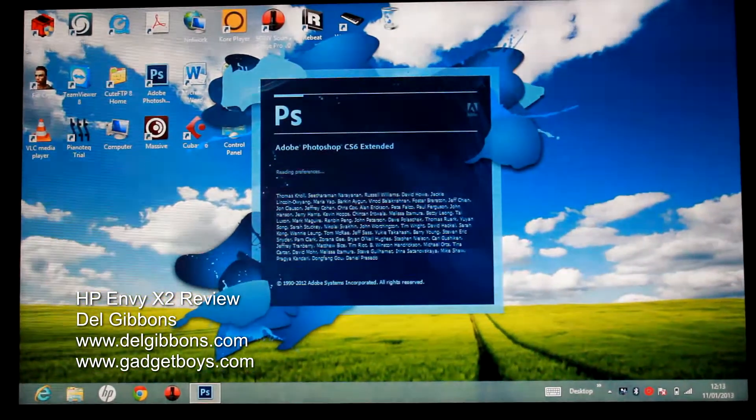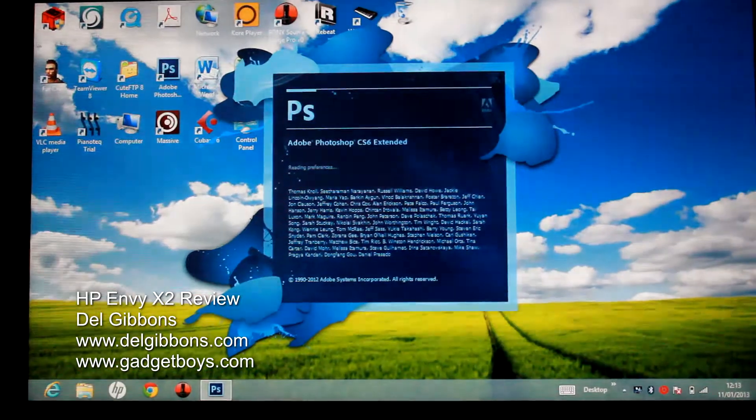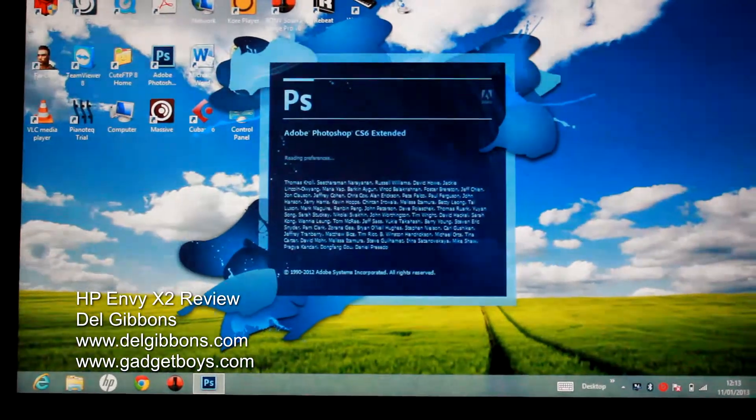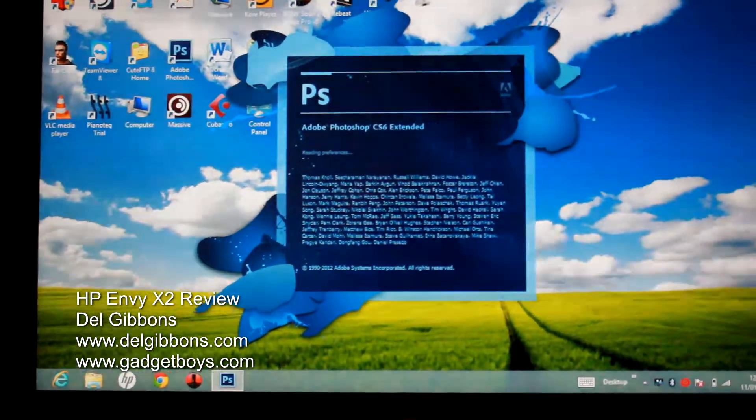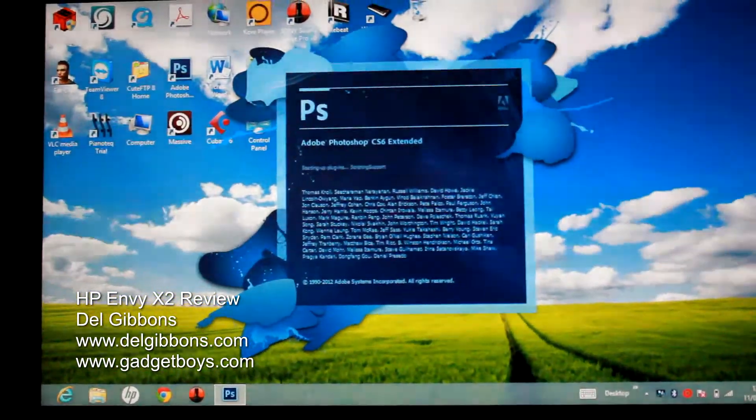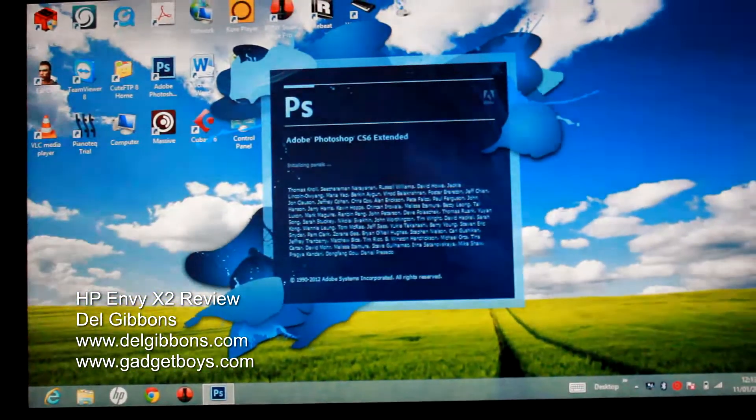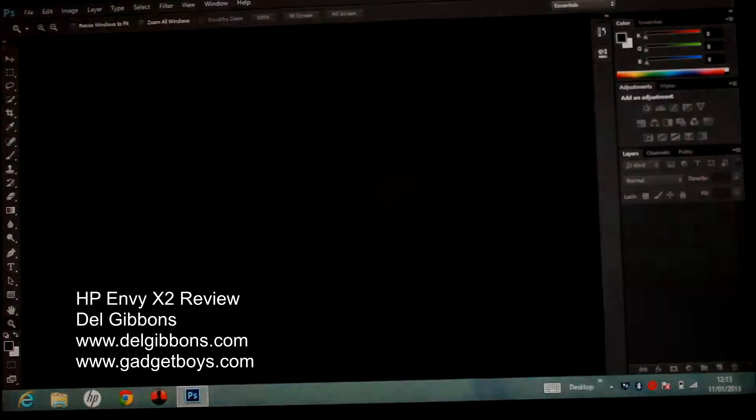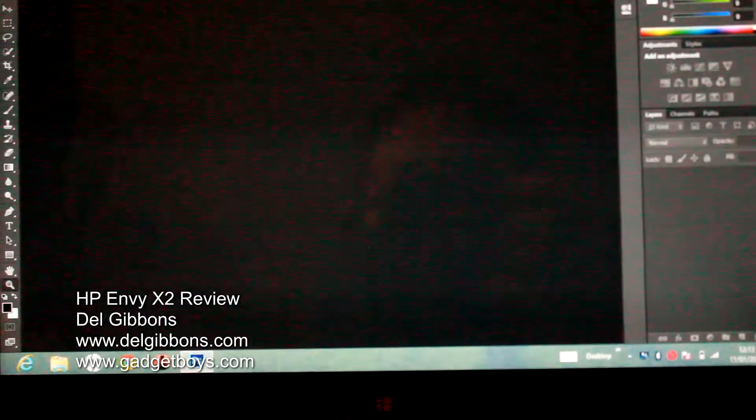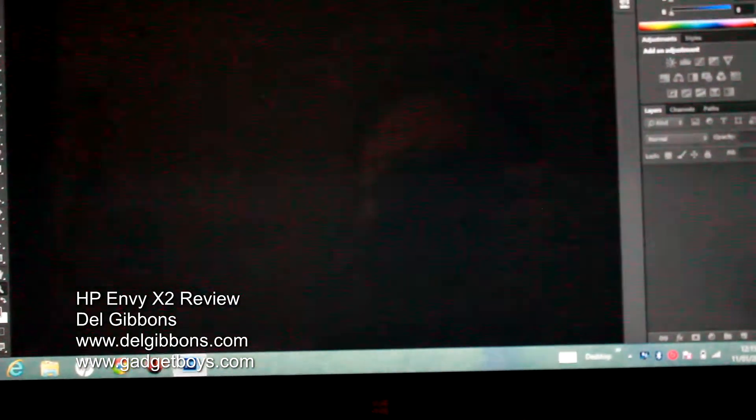I wouldn't do massive canvases with this, but once it's loaded in, you can do some editing, you can do fonts, you can do some basic editing stuff with this as well.